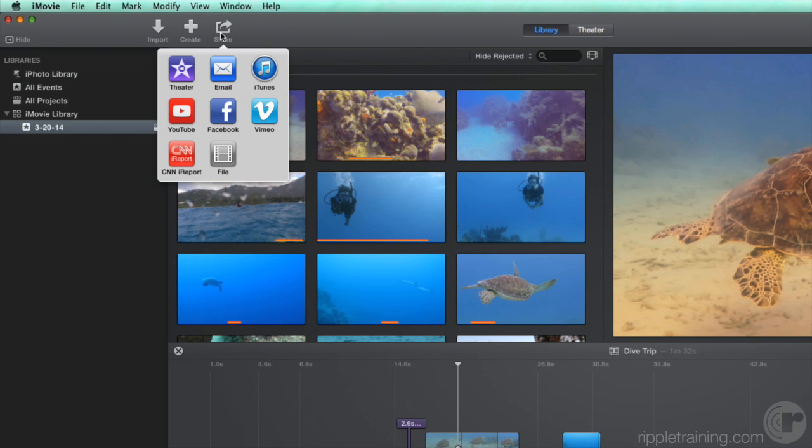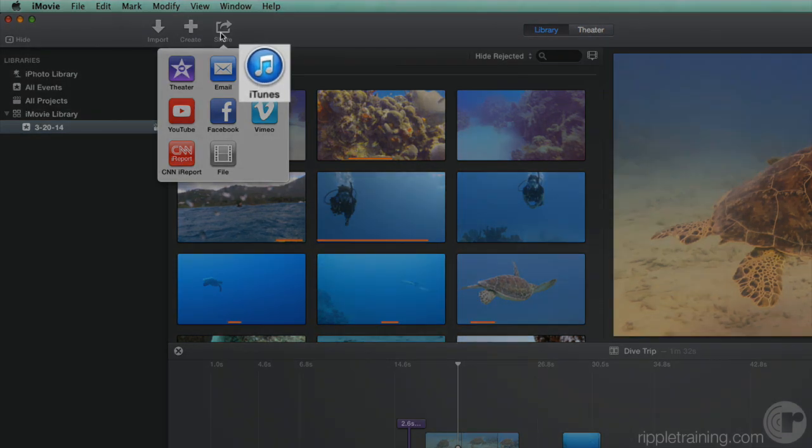If you want to store a copy of a movie in iTunes so you can access it on your computer without using iMovie, you can select that here. From iTunes, you can then choose to add the movie to your other iOS devices or Apple TV.